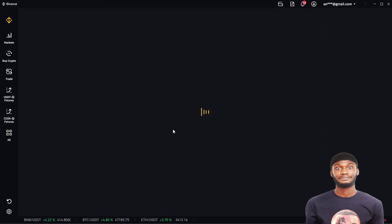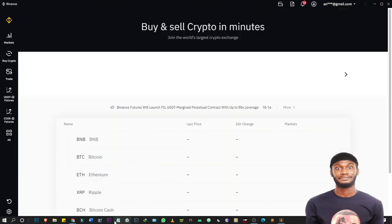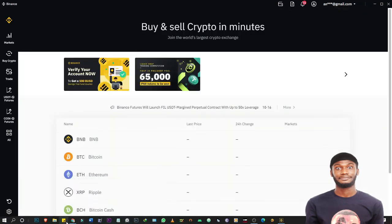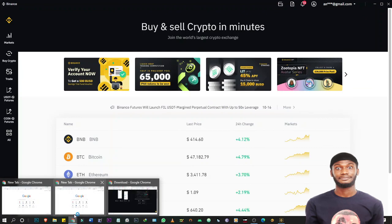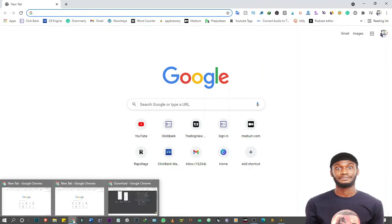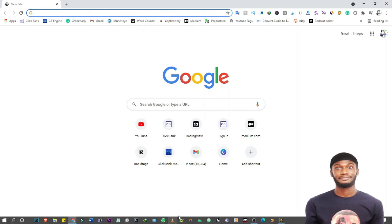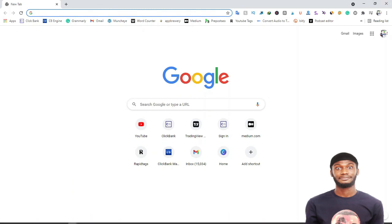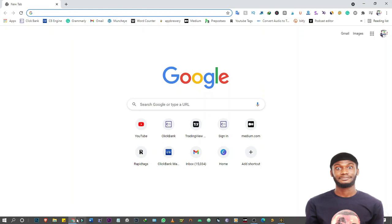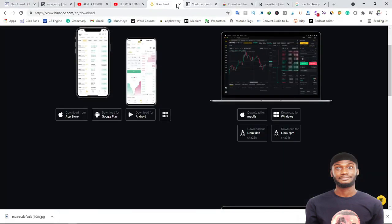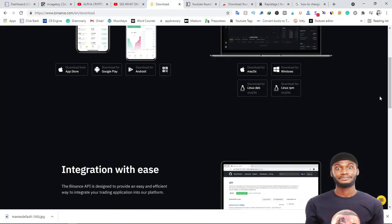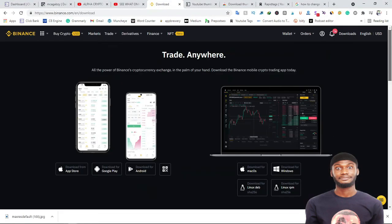So this is the interface on the Binance mobile app. Yeah, so all you just need to do like I said earlier, you go to your Binance browser. From your Binance browser, you're going to download the mobile app. Yeah, from here you come to download.